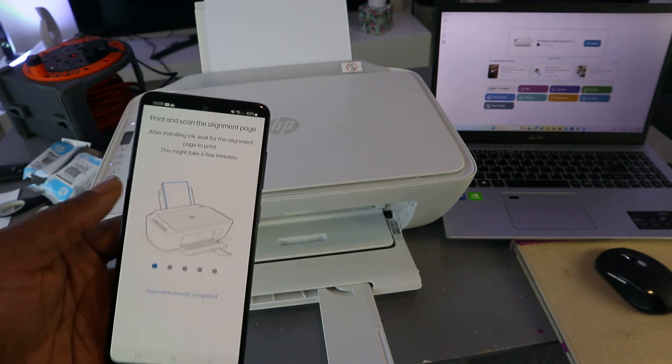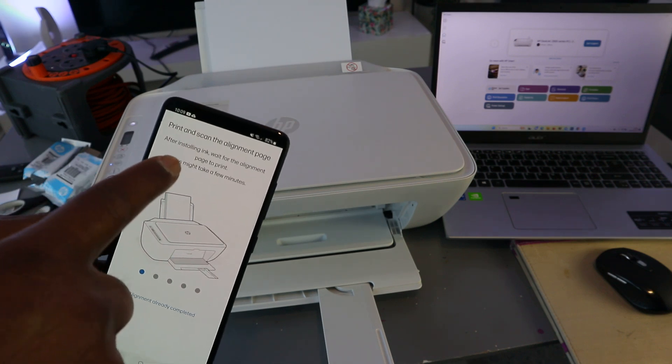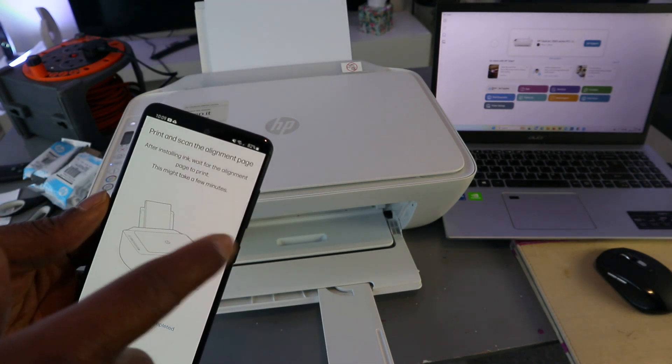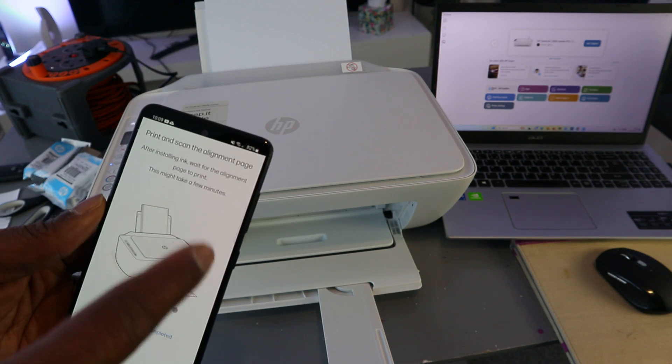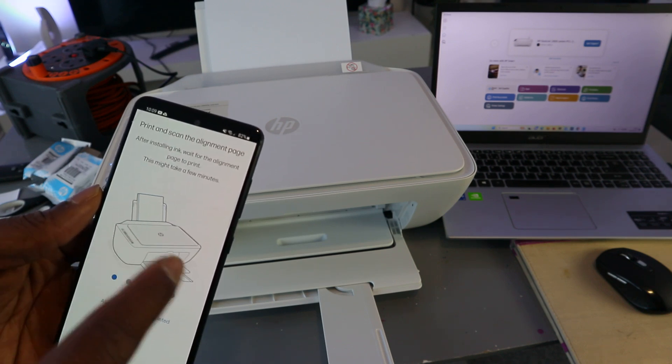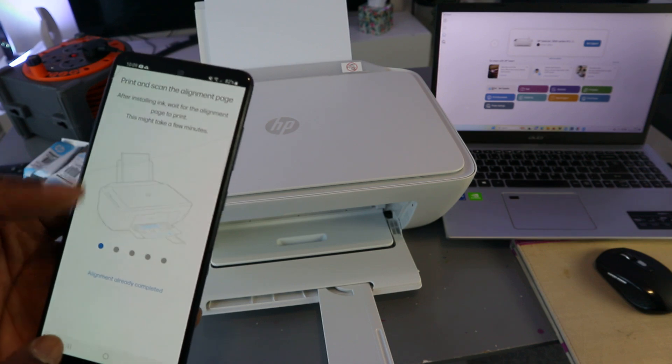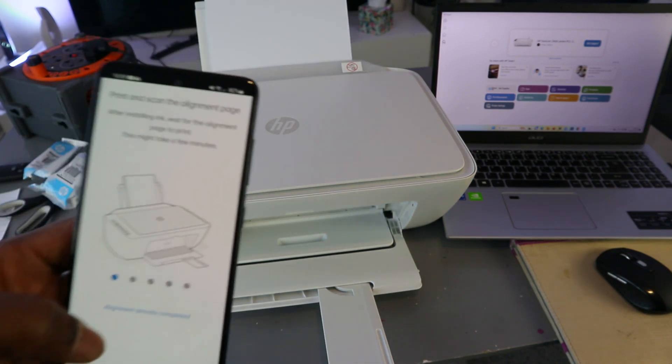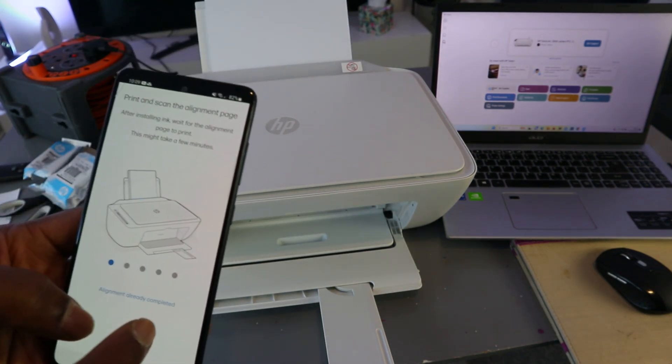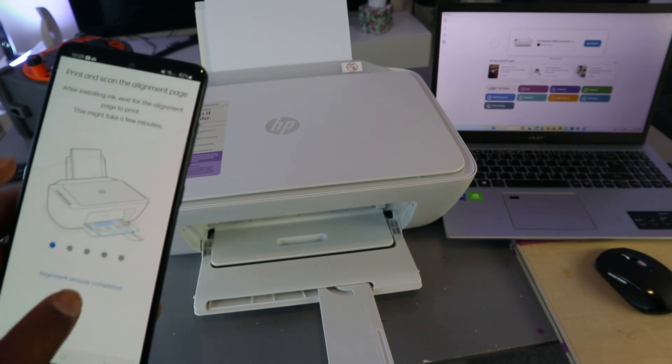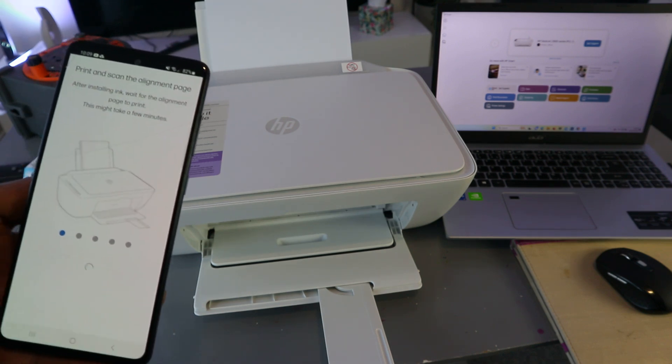Now print and scan the alignment page. After installing ink, wait for the alignment page to print—this might take a few minutes. If you've done this before, then you can select 'Alignment already completed.'